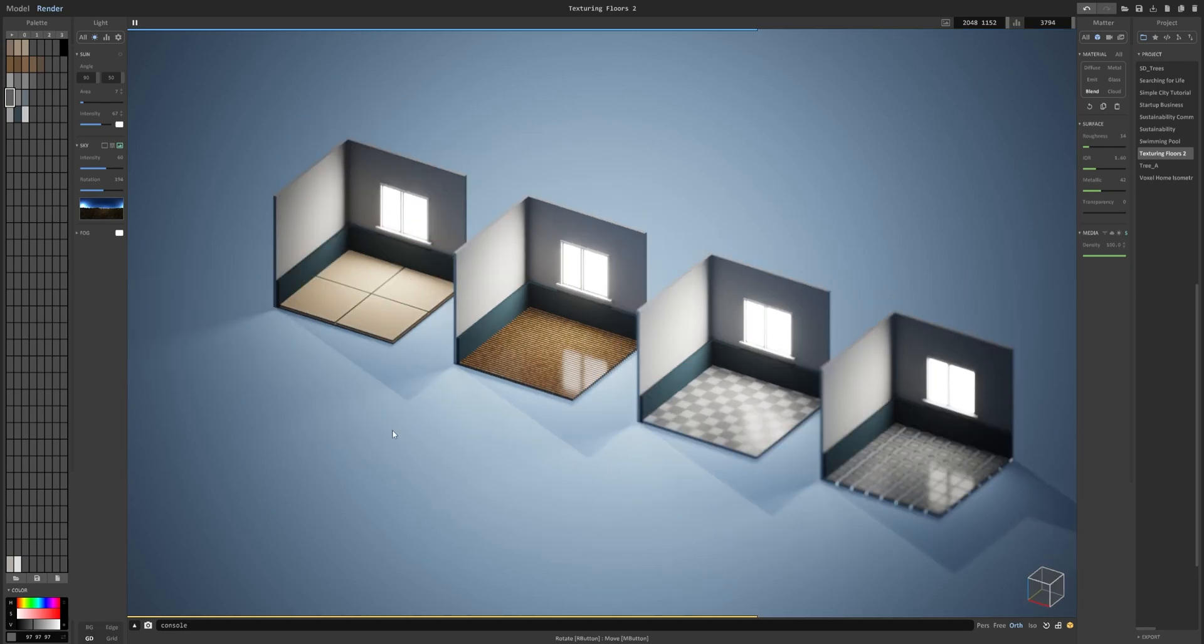As always I will leave a link in the description below so that you guys can compare your work with mine or use these floors in your own scenes.